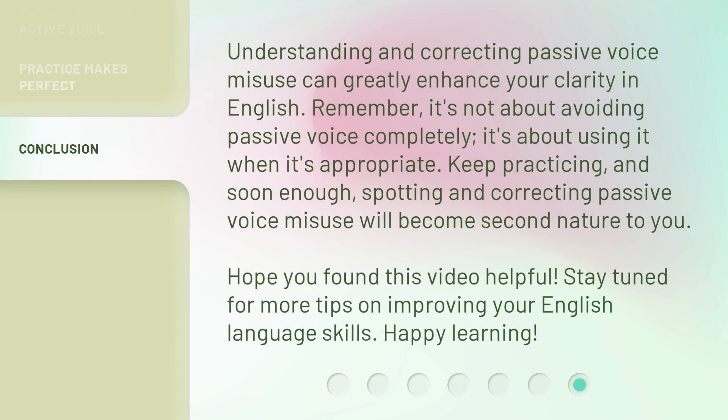Understanding and correcting passive voice misuse can greatly enhance your clarity in the English language. Remember, it's not about avoiding passive voice completely — it's about using it when it's appropriate. Keep practicing, and soon enough, spotting and correcting passive voice misuse will become second nature to you. Hope you found this video helpful. Stay tuned for more tips on improving your English language skills. Happy learning!